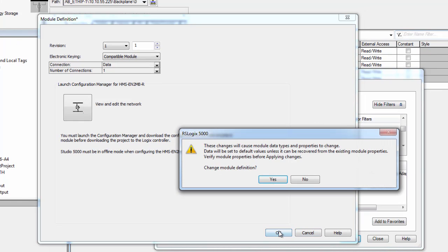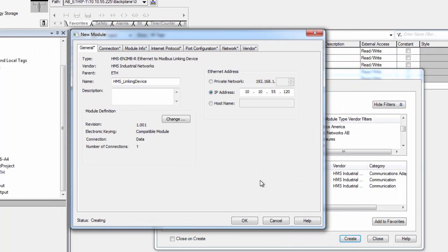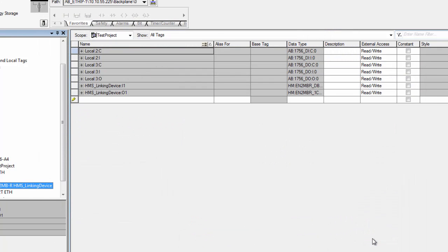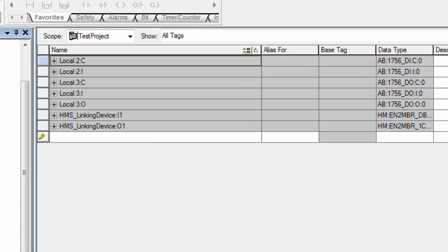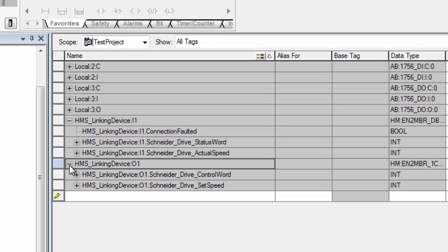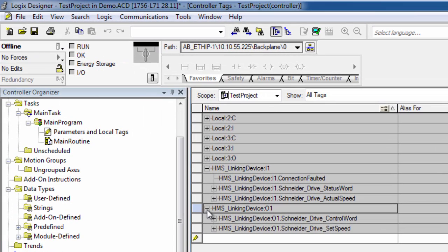I'm asked if I want to change the module definition, yes I do. I click OK again and close to get back to my Logix Designer window. Here I can see in my tag list that the transactions I've just created are now present. So I download these changes to the Rockwell PLC.